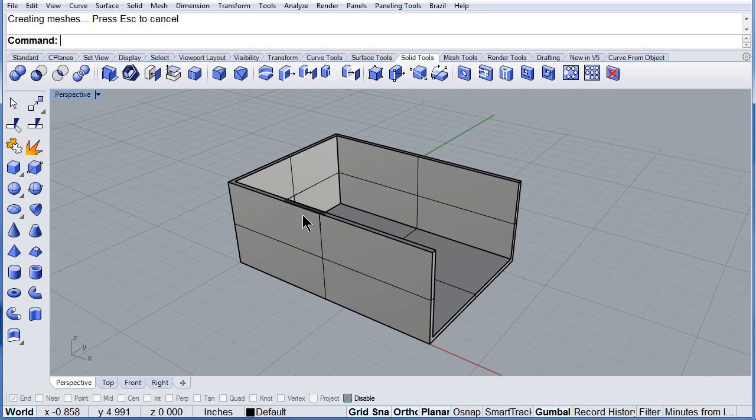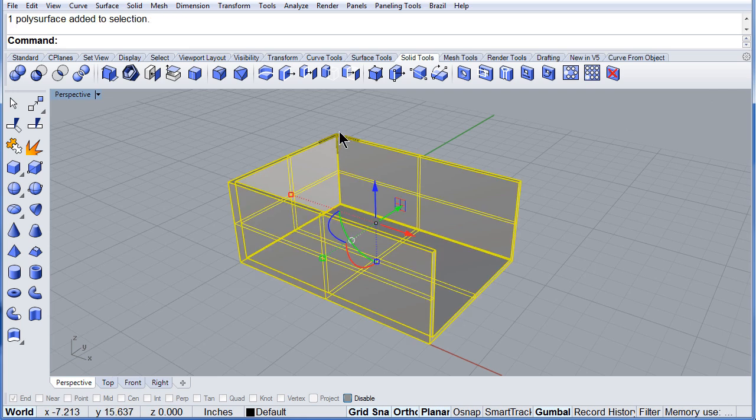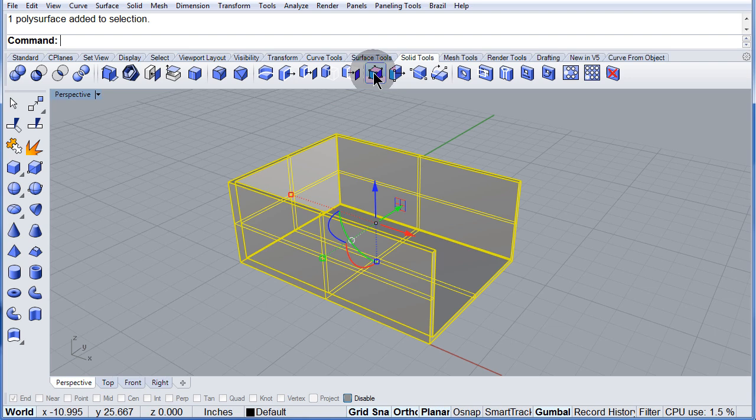Now, select the box and there you have it. Turn on the control points for a solid.